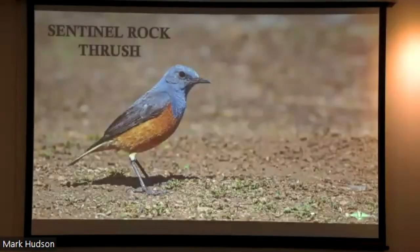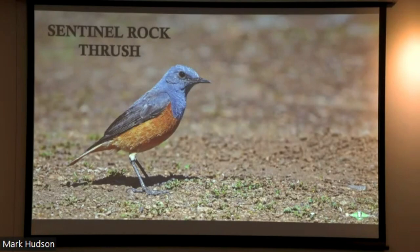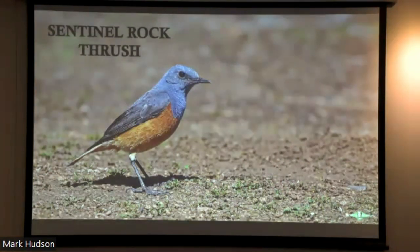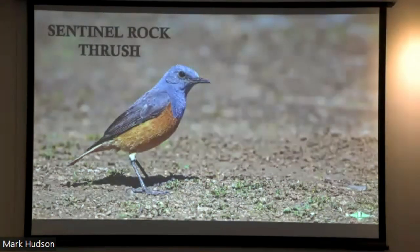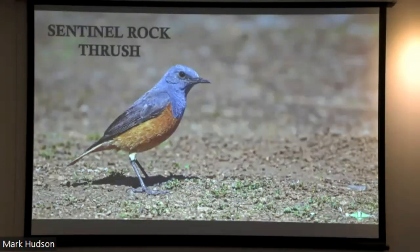First, we have Sentinel Rock Thrush — a winter visitor from the Lesotho Highlands, where they escape the really harsh winters of Lesotho to the slightly milder winters on the Highveld Plateau. The species typically only occurs during the winter months and can be quite common at places like Seekoei Boesrand.